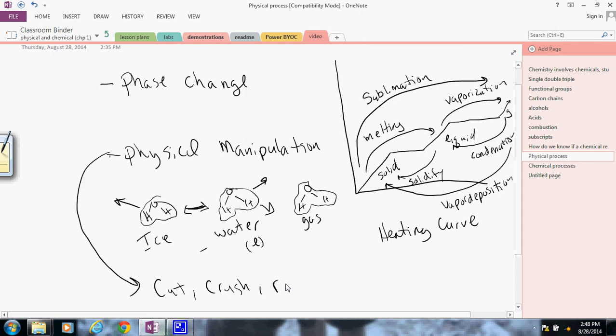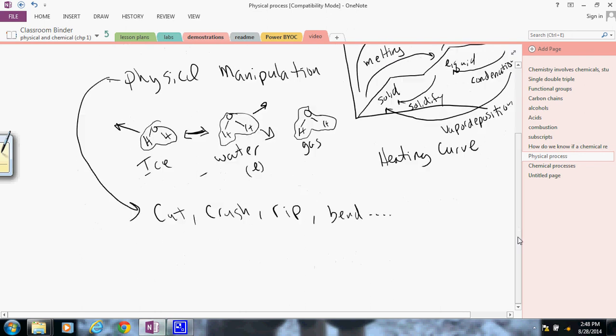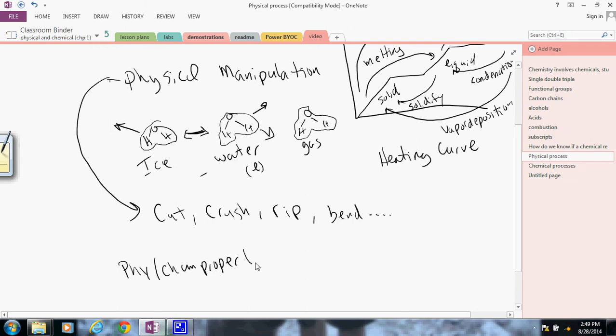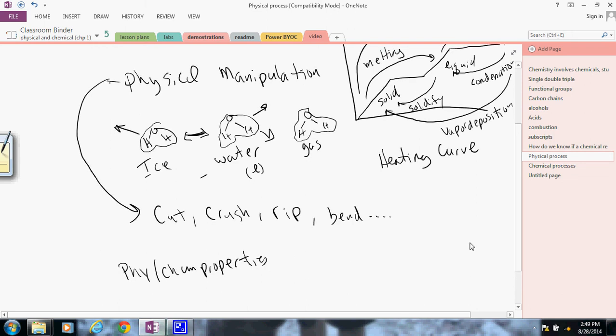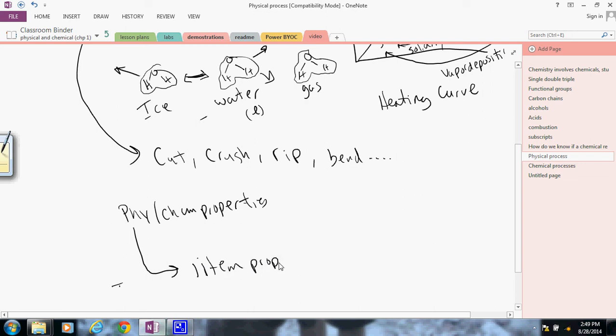So a few things from this video that you might want to look at again: physical and chemical properties. We've talked about each of these terms already, but just a quick highlight. A physical property is a property relative to one item. One item property. So you could say, for example, water has a density. That is an example of a physical property. It doesn't have anything to do with any other chemicals. It's just water. Water has a density of one.